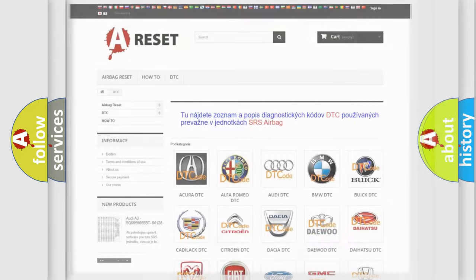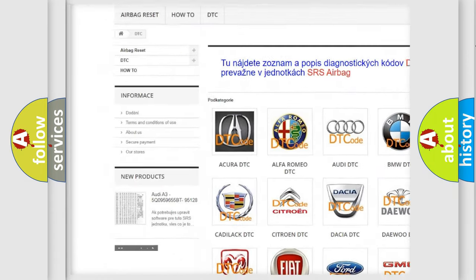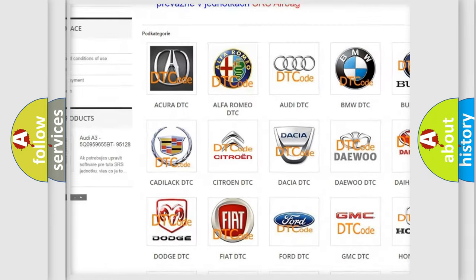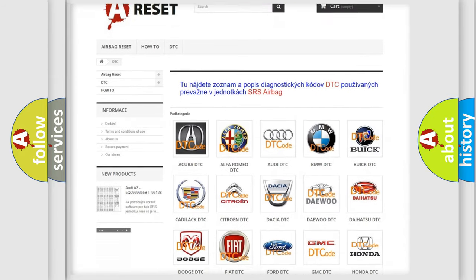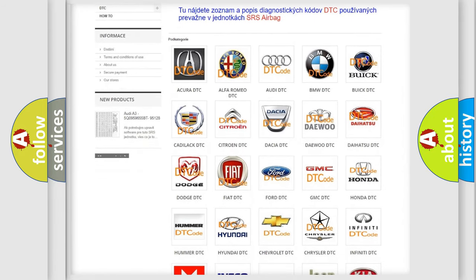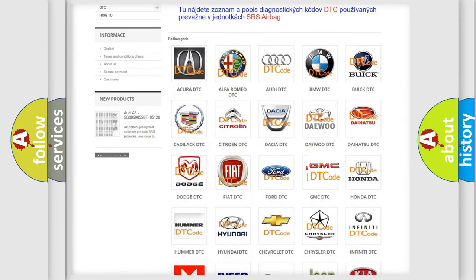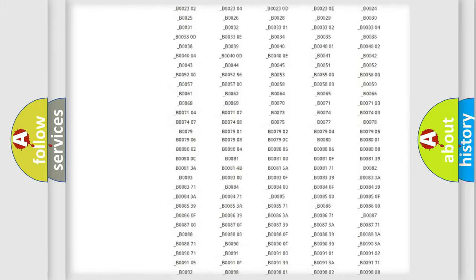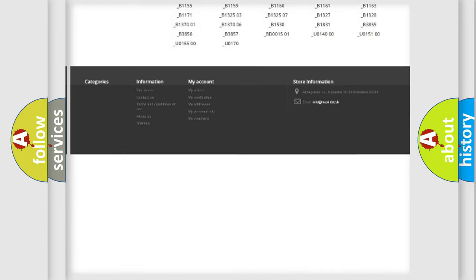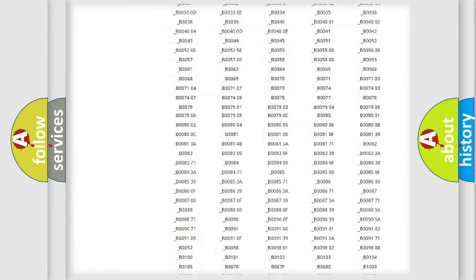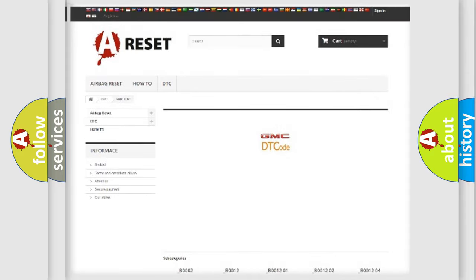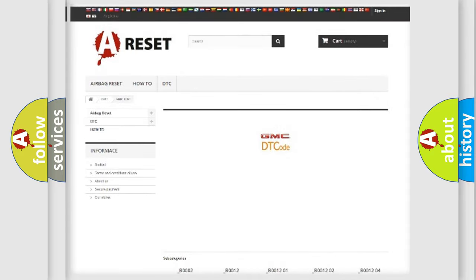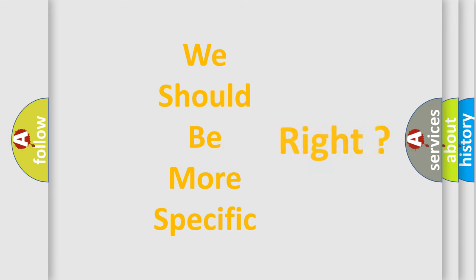Our website airbagreset.sk produces useful videos for you. You do not have to go through the OBD2 protocol anymore to know how to troubleshoot any car breakdown. You will find all the diagnostic codes that can be diagnosed in GMC vehicles and many other useful things. The following demonstration will help you look into the world of software for car control units.